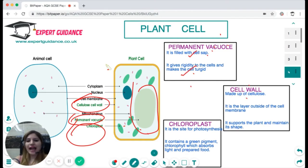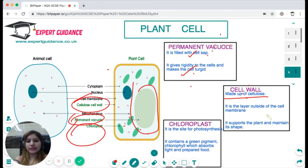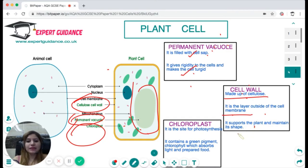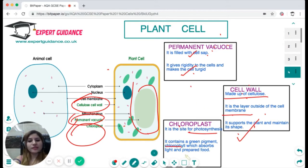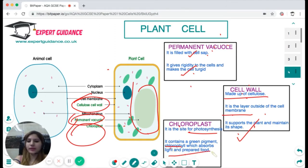The cell wall is the outer layer made up of cellulose — remember the plant cell wall is cellulosic. It is a layer outside the cell membrane and supports the plant, maintaining its shape. The chloroplast is the site of photosynthesis because it contains a green pigment called chlorophyll, which absorbs sunlight and converts light energy into chemical energy, making food.